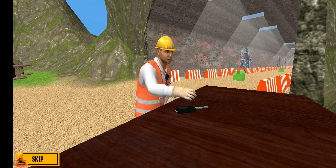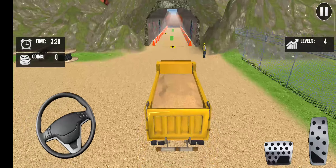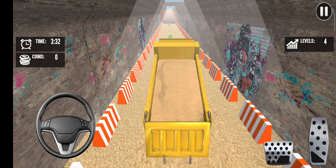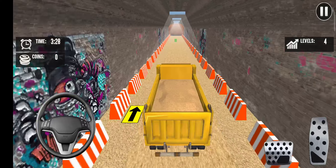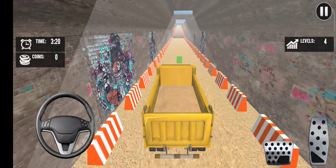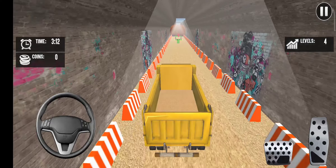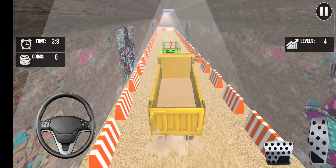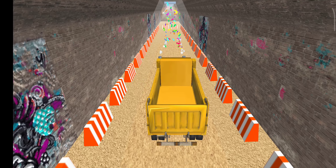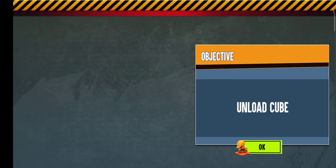Drive the loader and unload stones on different points. Unload cubes. Drive the loader forward.